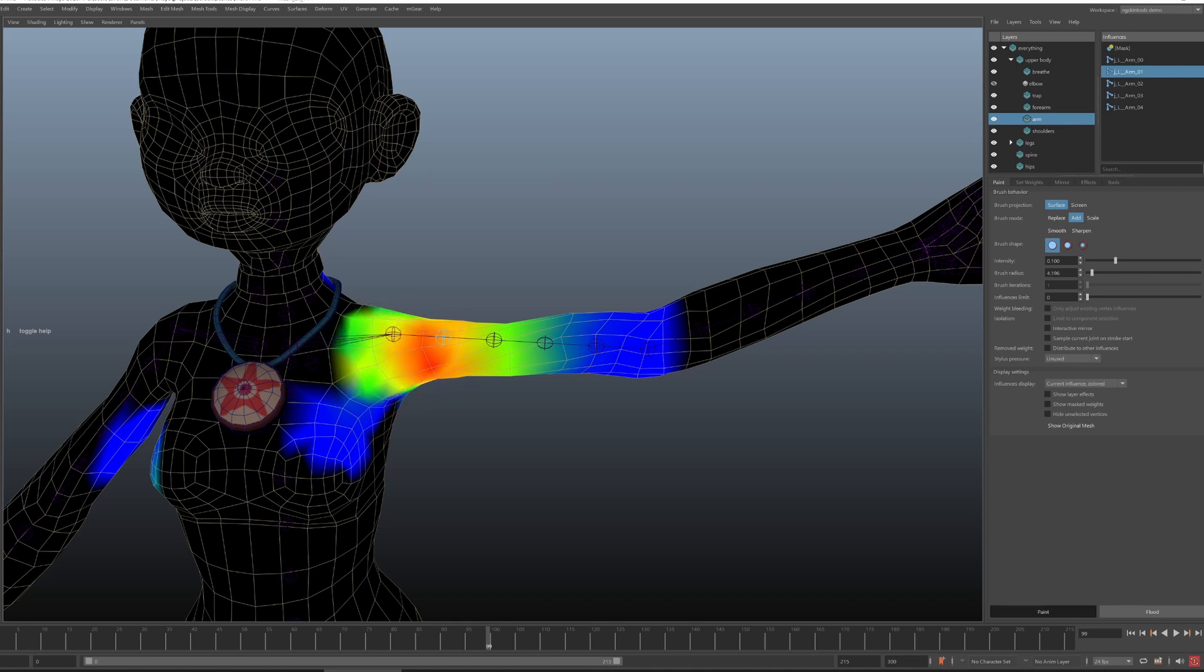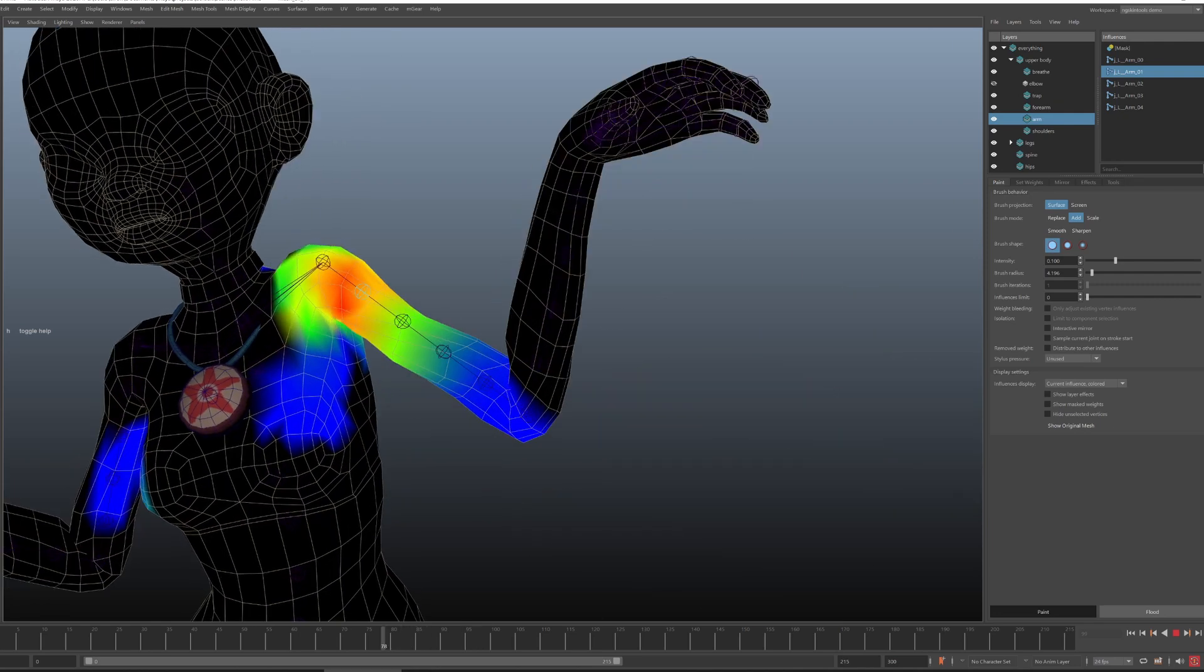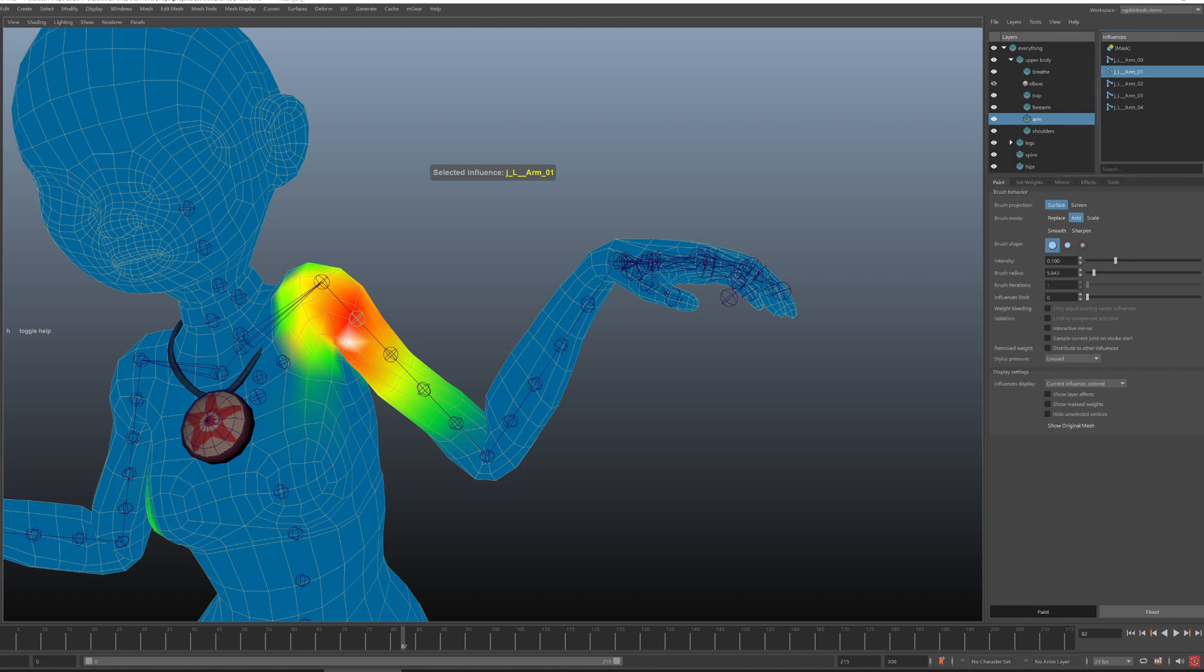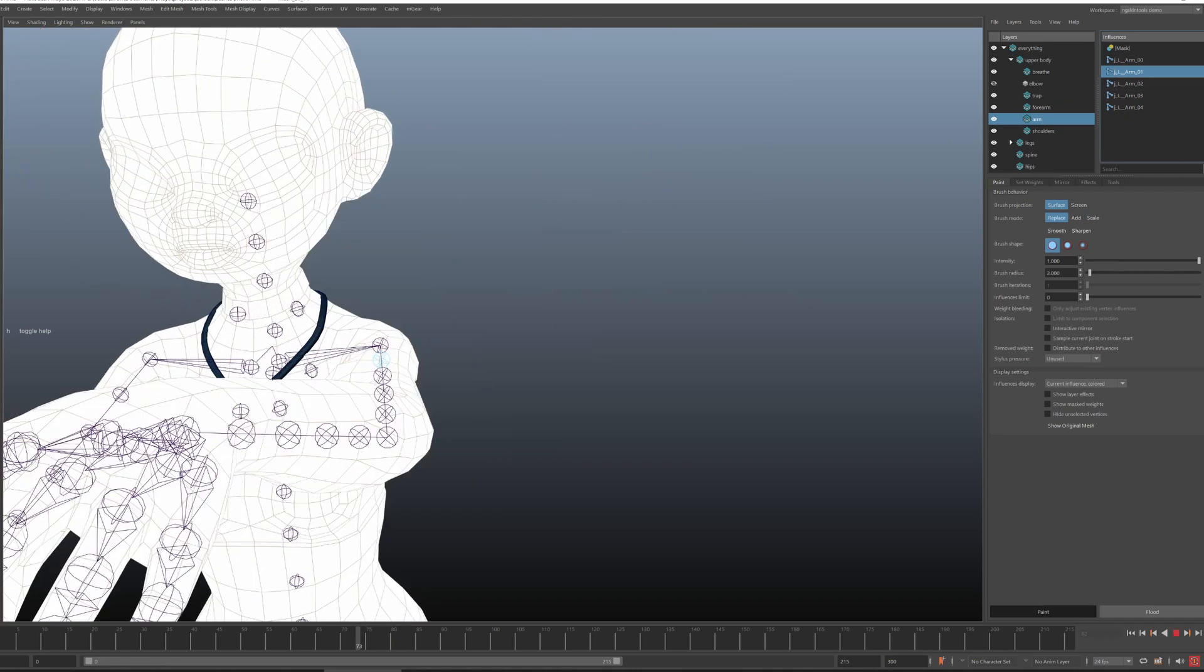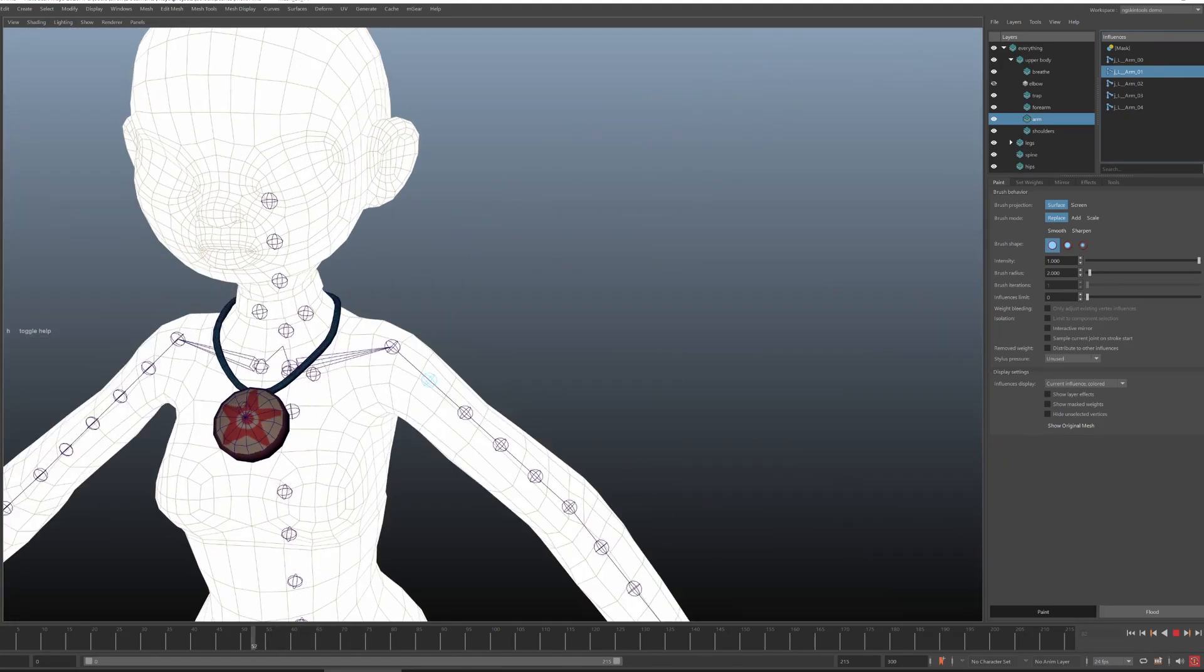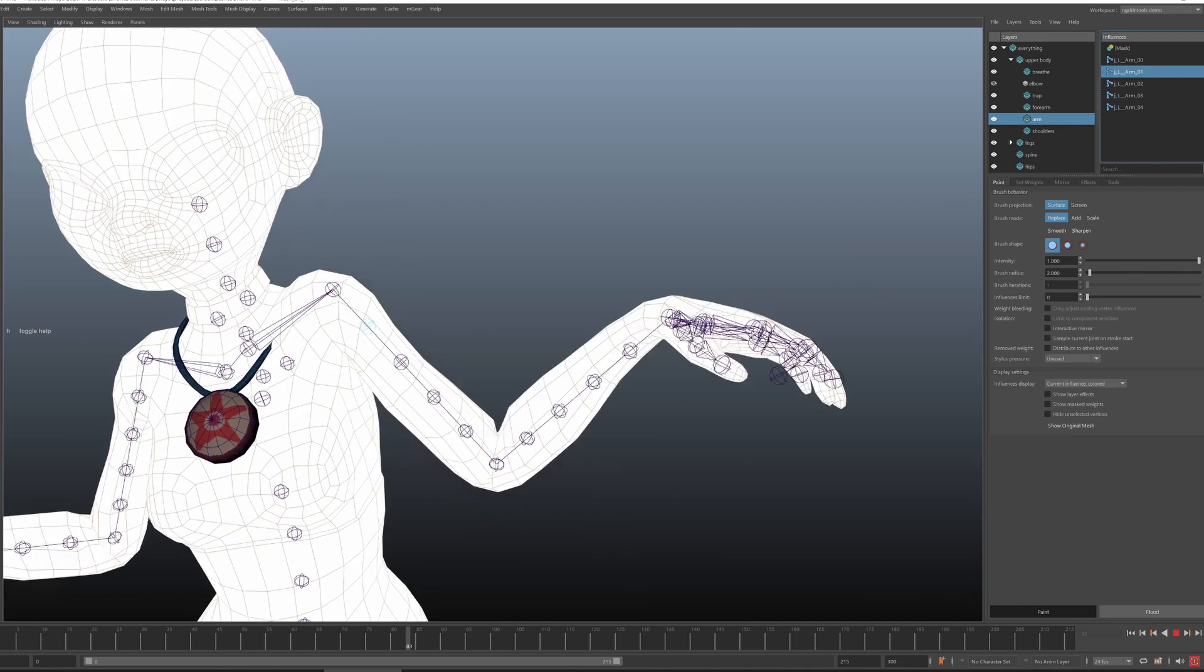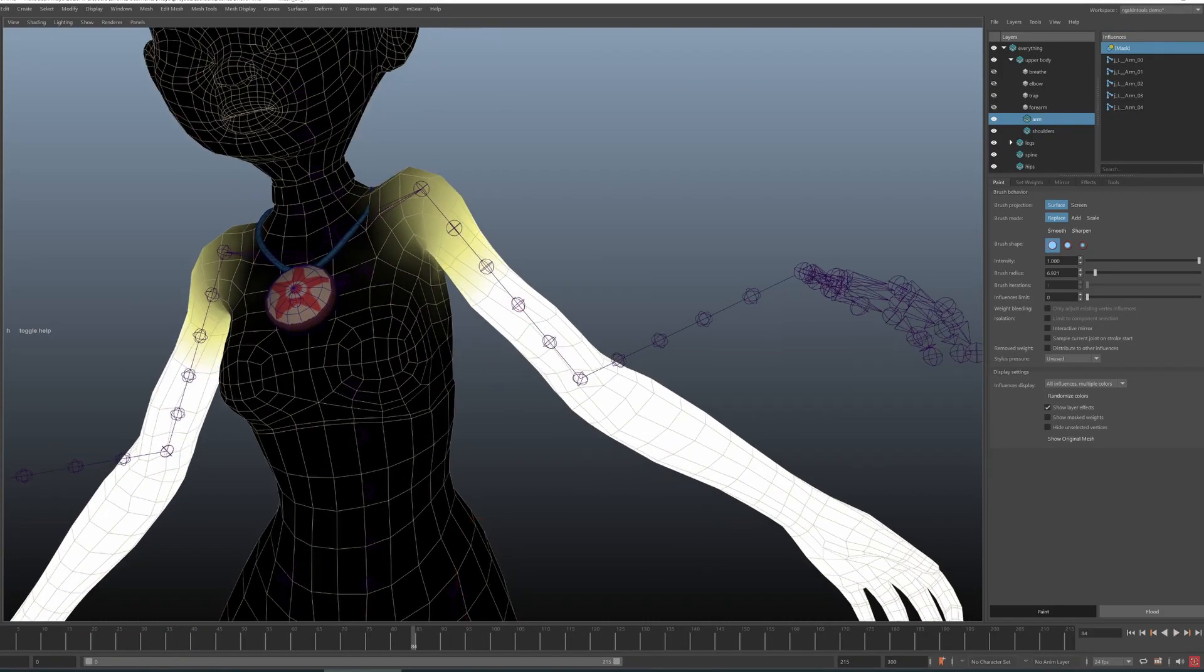But I keep the lowering of the arm intact. In fact I could just flood everything to this joint and if you see I didn't break anything in the rig. All I broke is the twisting in the arm which now belongs to single joint. So that's my take on how I would explain layers to new ng skin tools users.